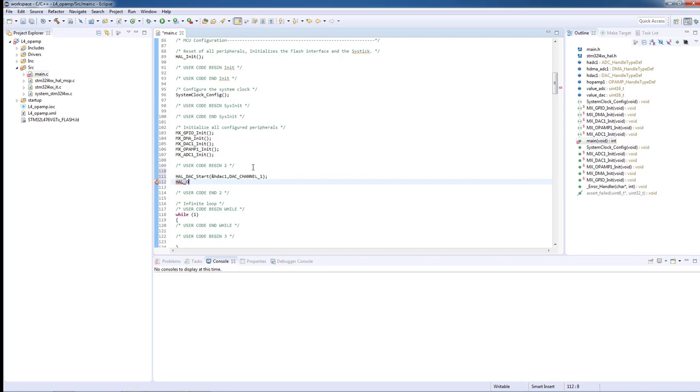We continue by starting the op amp. HAL_OPAMP_start. The only parameter is the handler.